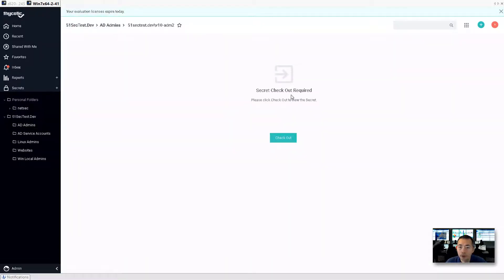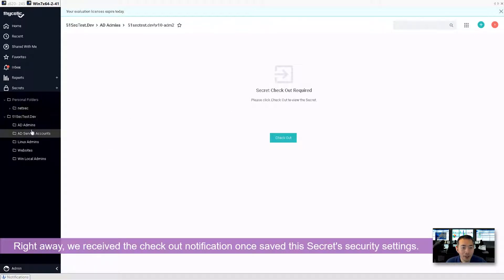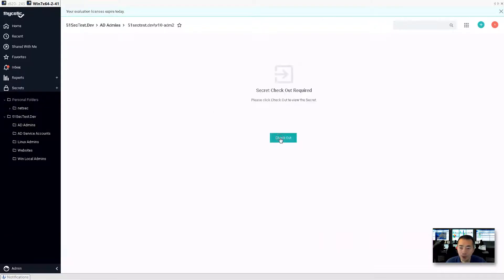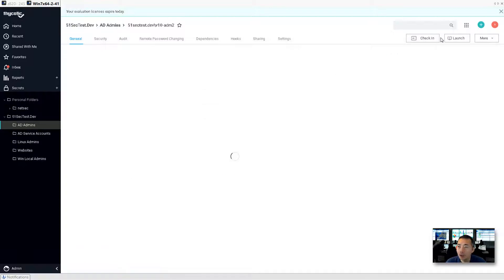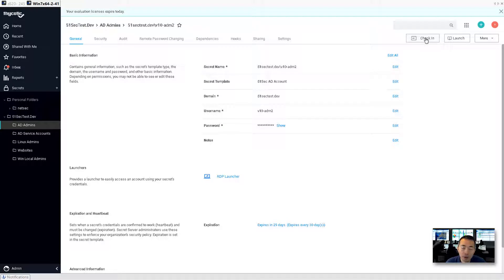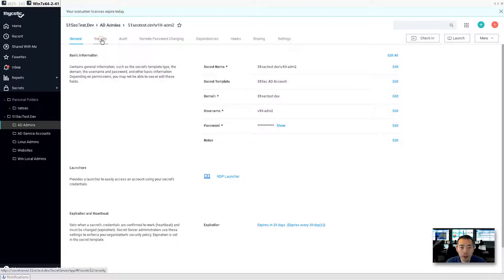So you see, if we want to use this account, then require checkout. Right away it's require checkout. Okay, checkout required. So we have 30 minutes. After 30 minutes, if you didn't check in, then the system will automatically kick you out and check in this account and also change the password. Go back here.